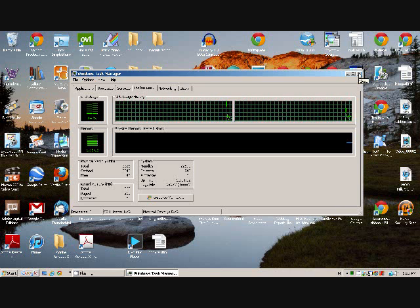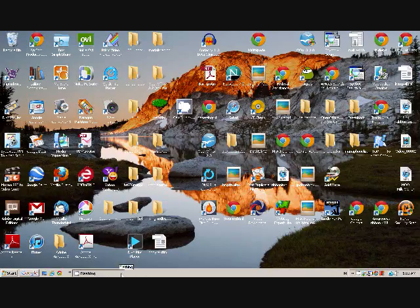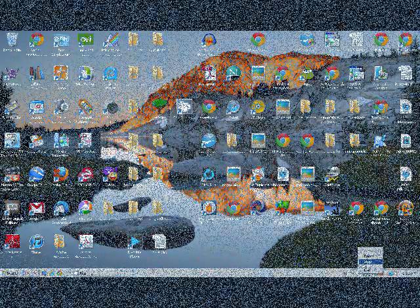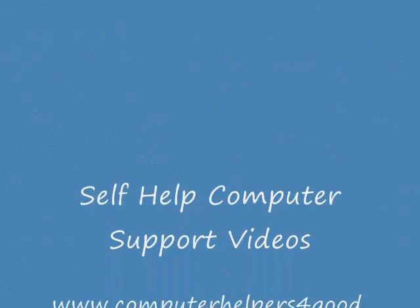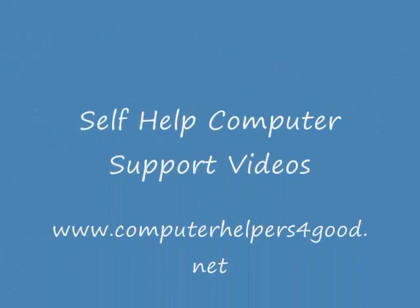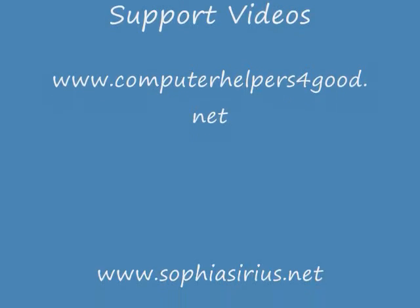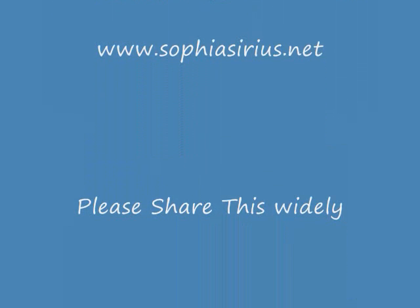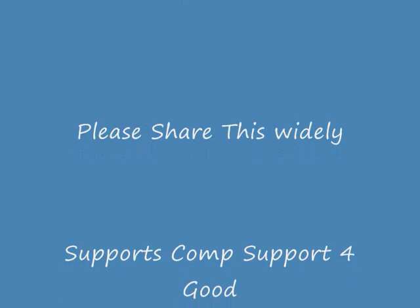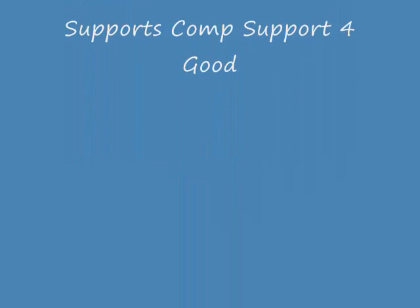This little special note should help you when you're doing your social media work. And we hope that you've enjoyed this little two minutes of self-help support. This is Patrick from Computer Helpers for Good. These videos are all available at ComputerHelpersforGood.net, supported in part by Sophia Sirius Publishing. Please share this widely because we support computer support for good with a percentage of your proceeds.